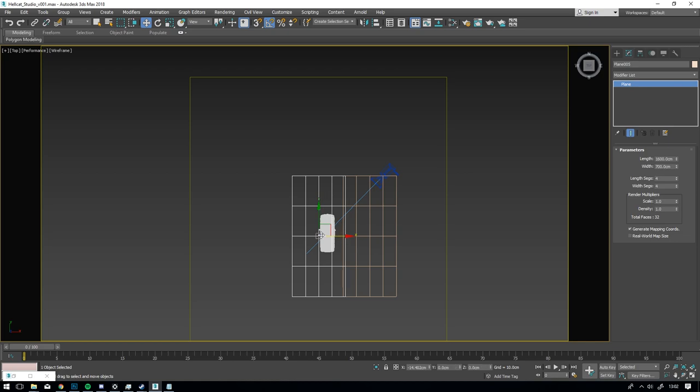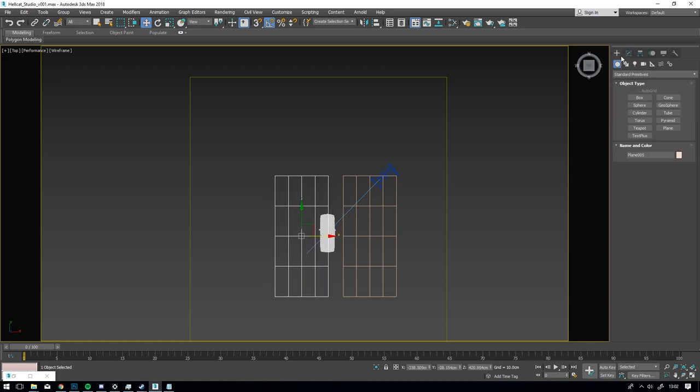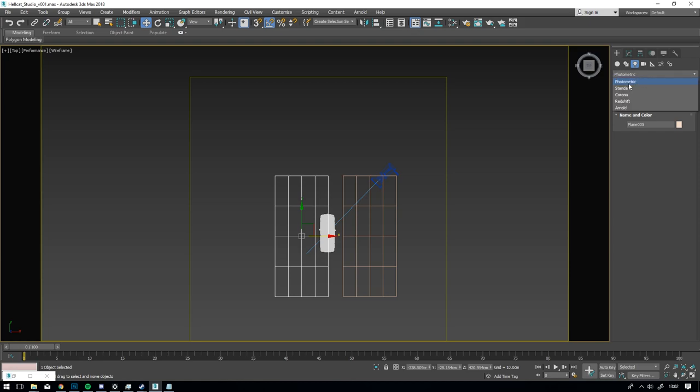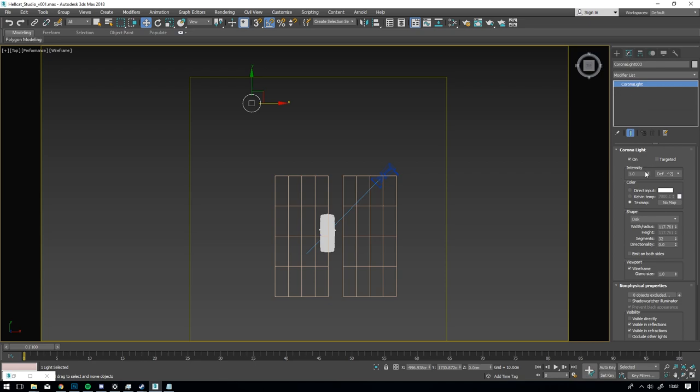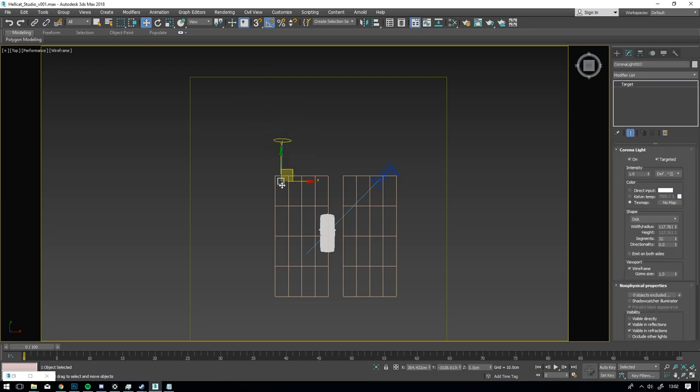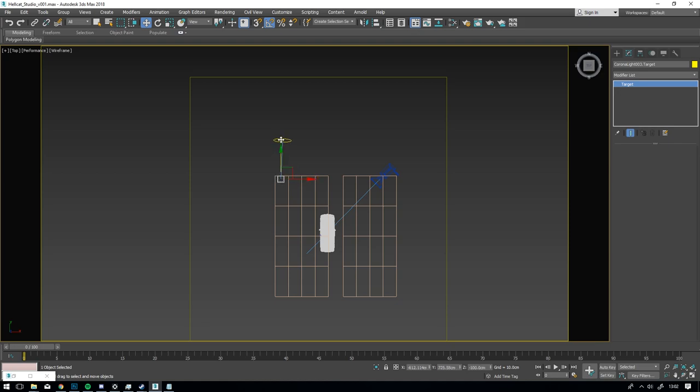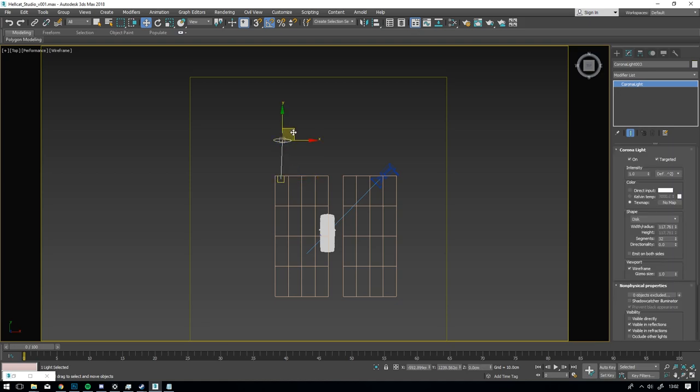And what these will do, they will reflect the light from your light source onto the car, and you can control how and where exactly the light is reflecting. So, it's quite flexible. And then, what I want to do next is create a light. And then here you have the, I'm using Corona. This can be done in any renderer. It can be V-Ray, Redshift, Arnold, RenderMan, whatever you like.